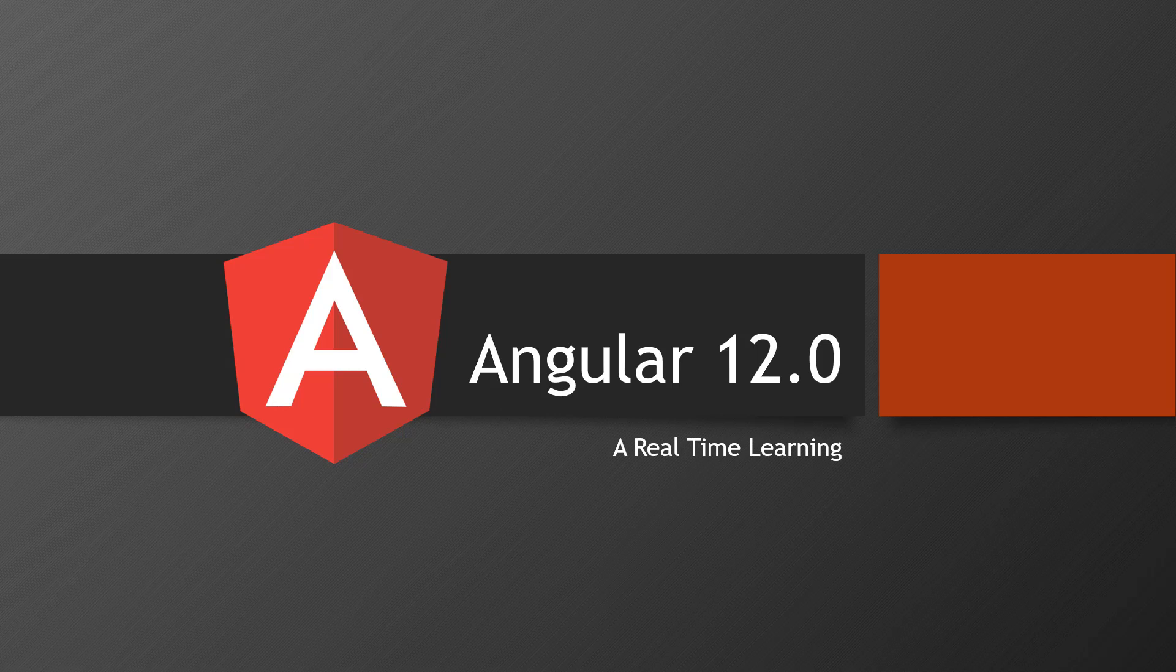Hello everyone, welcome back. This is Naveel from UI Brains and I welcome you all for the new tech series on Angular 12. From this video, it's a continuous series on Angular, and we'll be learning almost every concept.